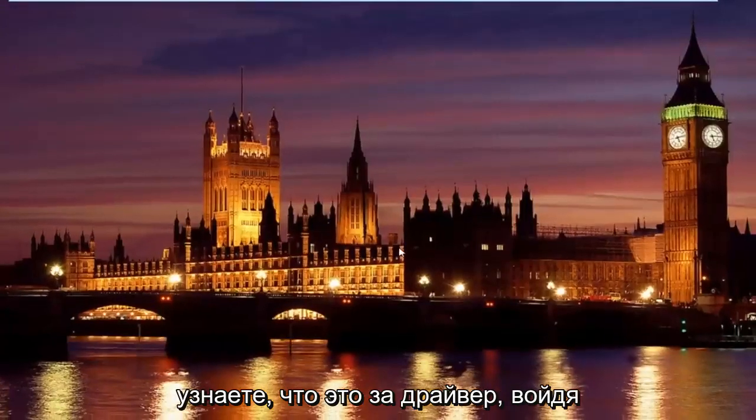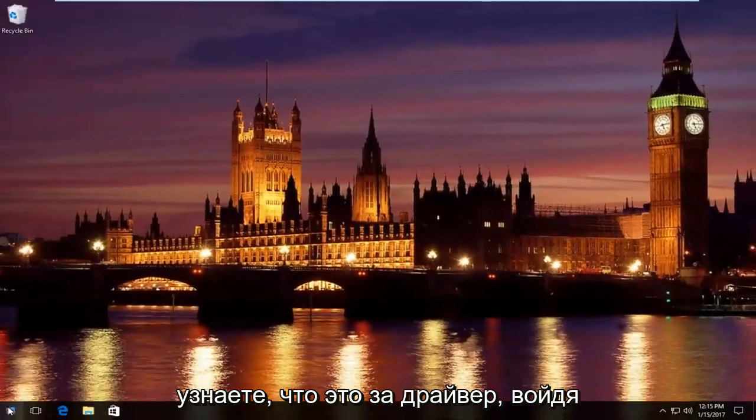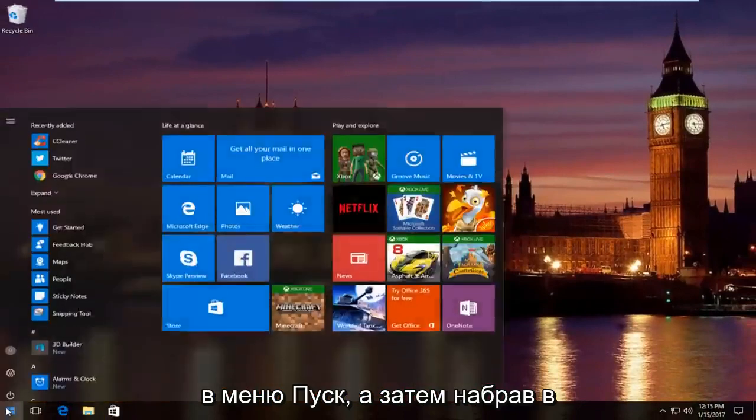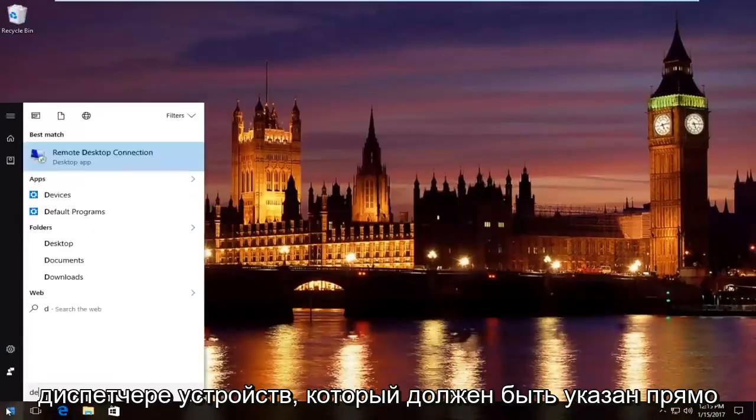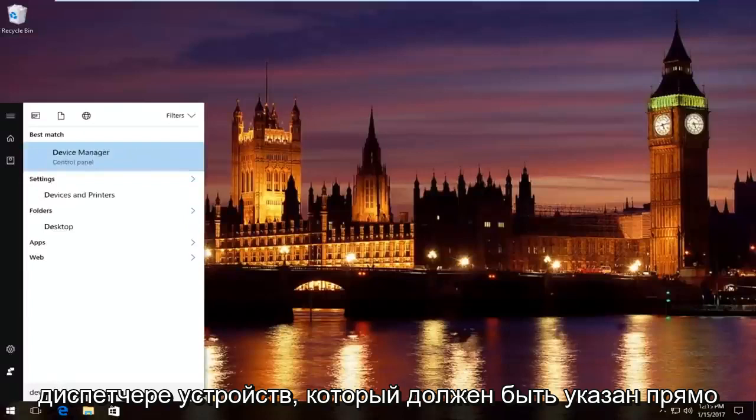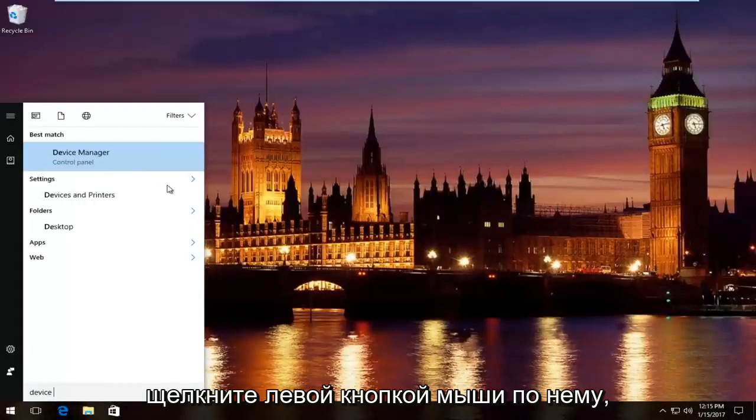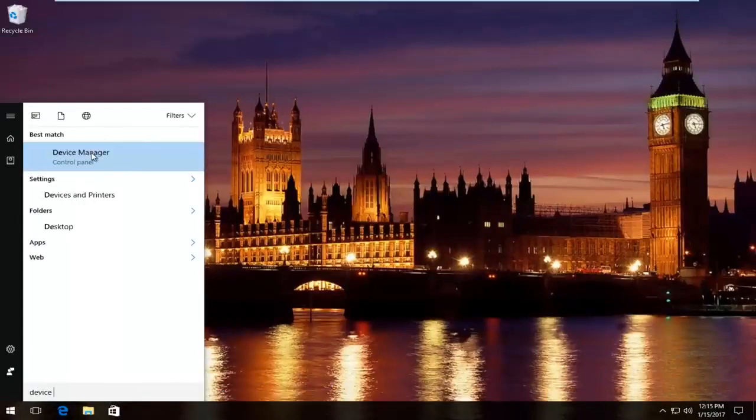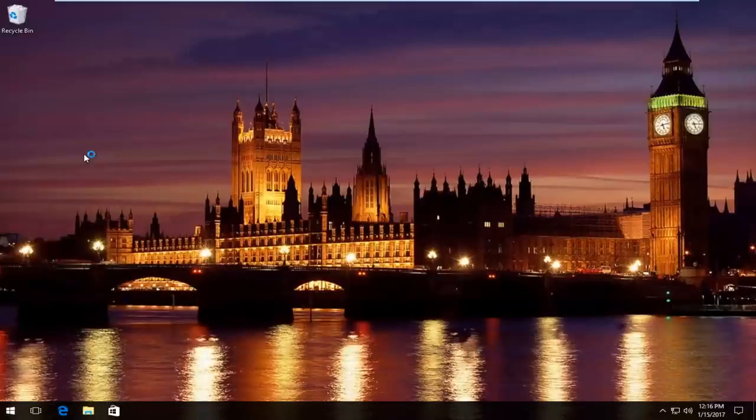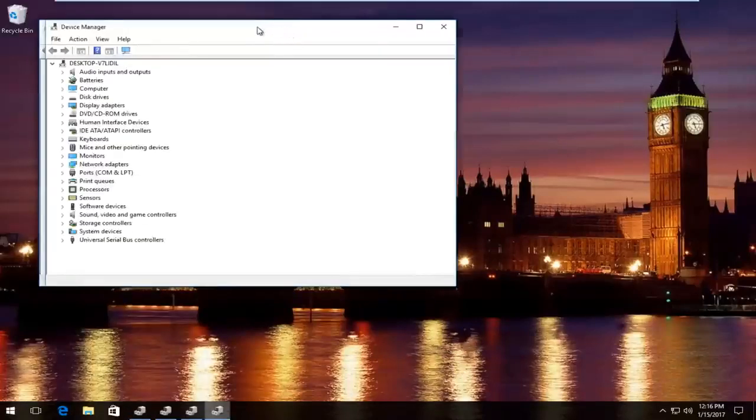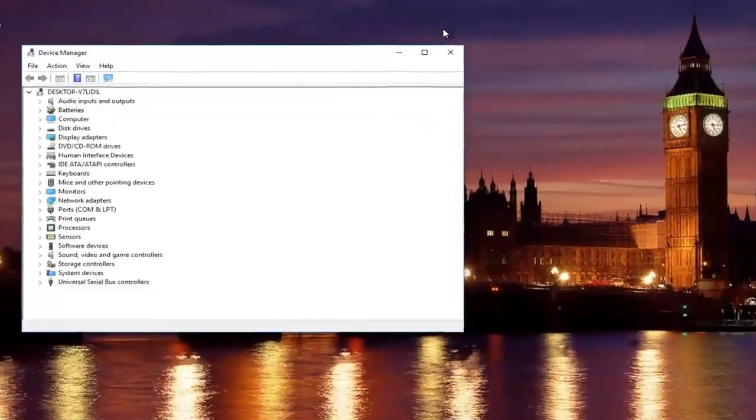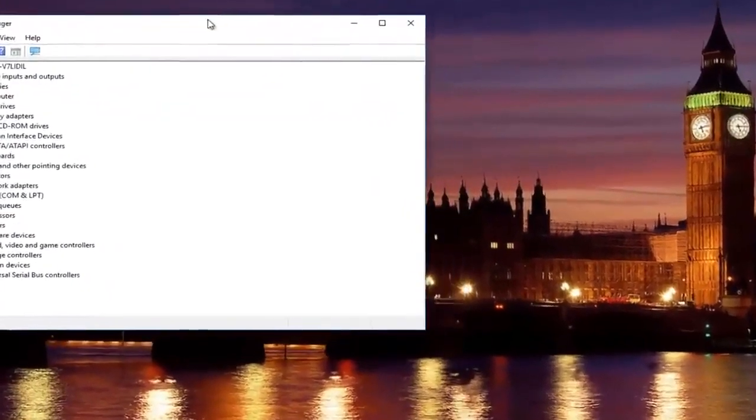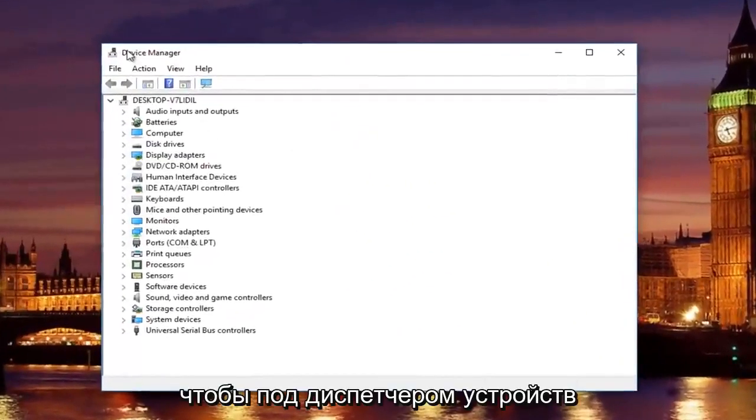Then you would just manually download and install the network adapter driver. You would find out what your driver is by going into the start menu and then typing in device manager. Should be listed right above control panel on Windows 10. Left click on that.